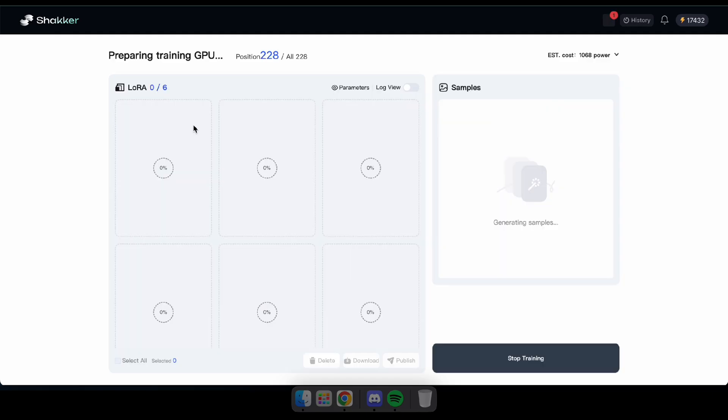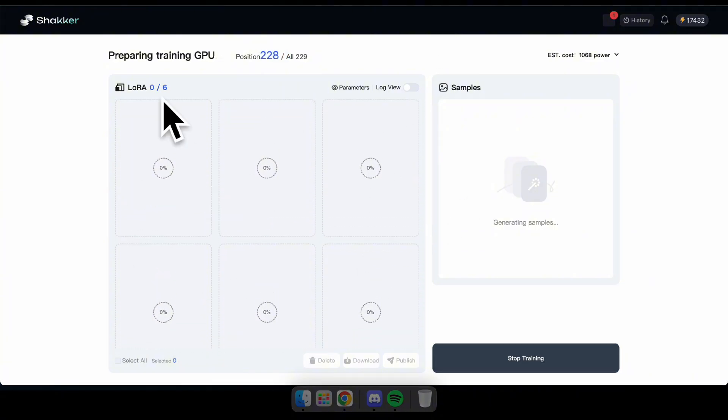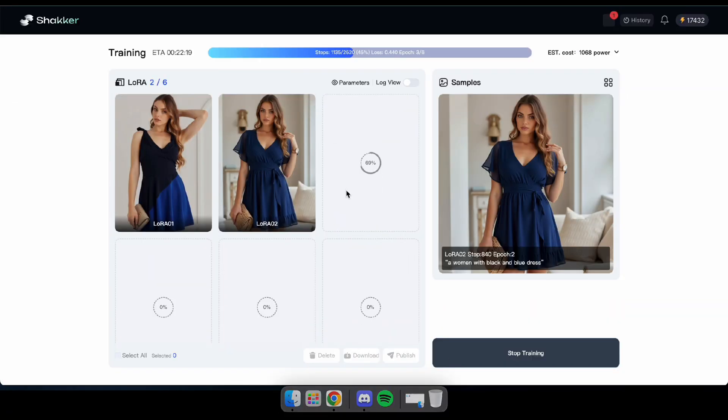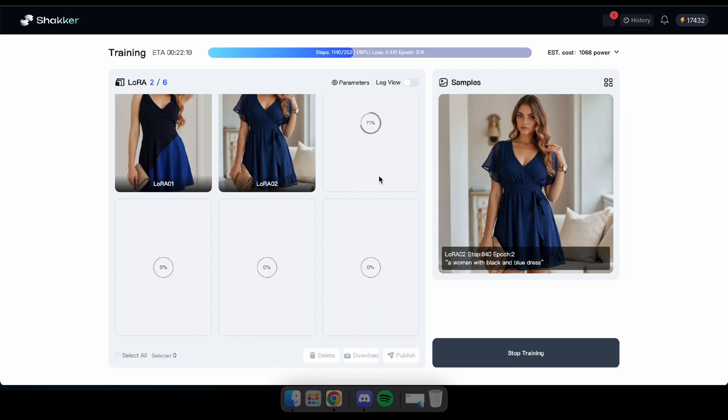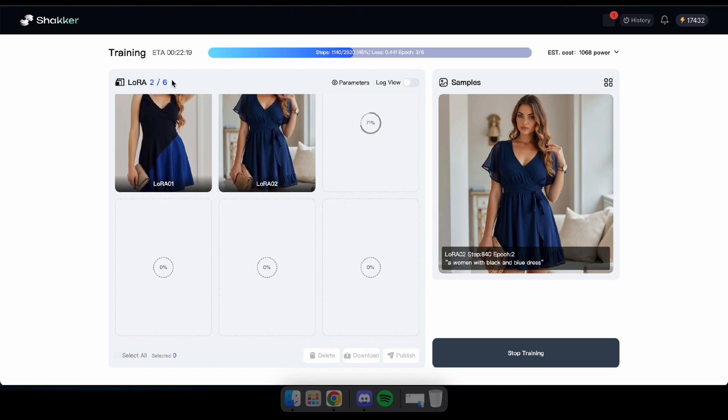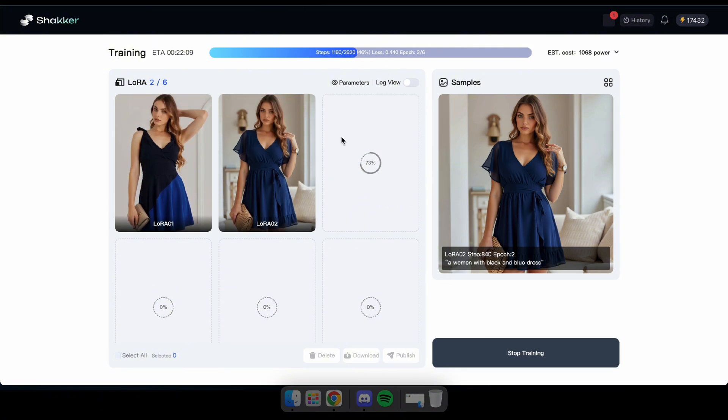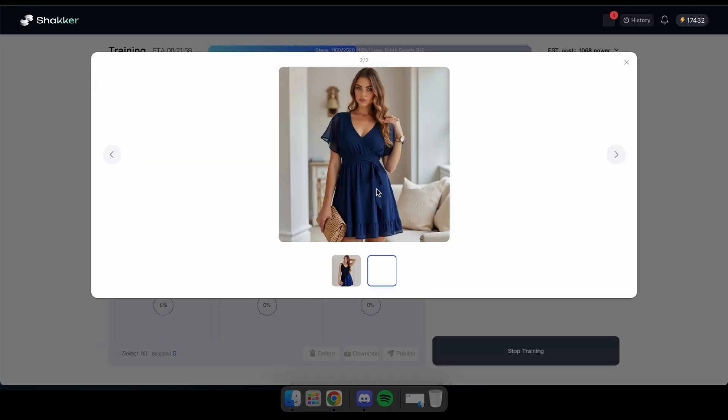Now your model is in the training queue. Here, you can see your position in the queue, which means other LoRA models are currently being trained. Once your position reaches zero, your model will start training. This process might take a few minutes depending on the queue. Allow a few minutes for the training to complete. You can either leave this page and come back later or keep it open to monitor the progress.